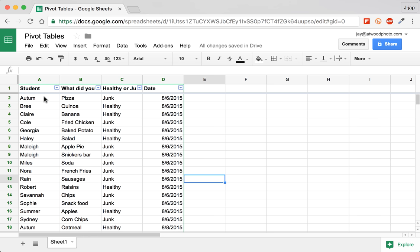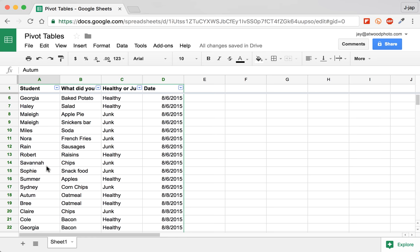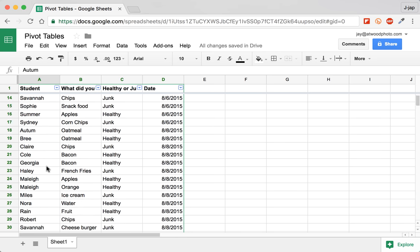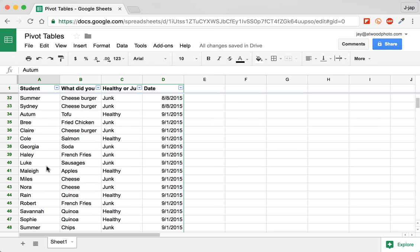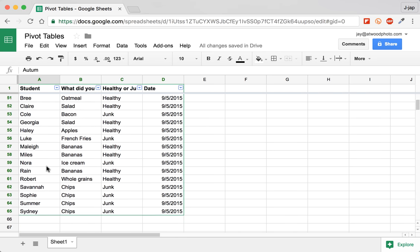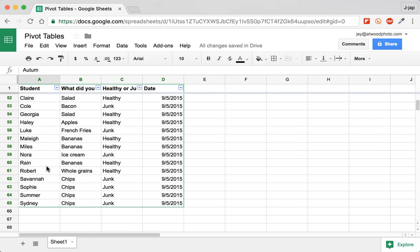Now in this case, we can see just by scrolling through with a quick eyeball test that some of the student names are repeated. So there's one row for each submission or each time that the student ate.